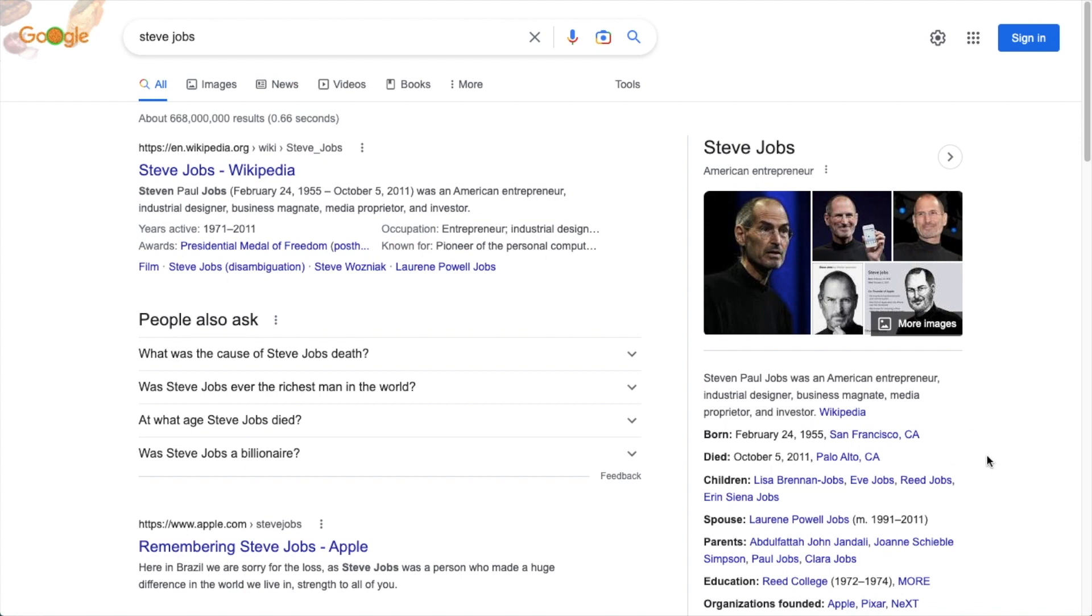So it is schema code embedded in the Wikipedia webpage that allows this information to be displayed by Google. So if you include schema data on a person in your organization, you have a chance of having that information displayed here.